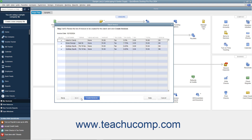In the last screen, double check the invoice information shown for each customer. If there is a customer invoice you do not want to create, you can click into the leftmost Select column to remove the checkmark from that row and skip creating an invoice for that customer. When you are ready to create the invoices, click the Create Invoices button at the bottom of the screen to continue.